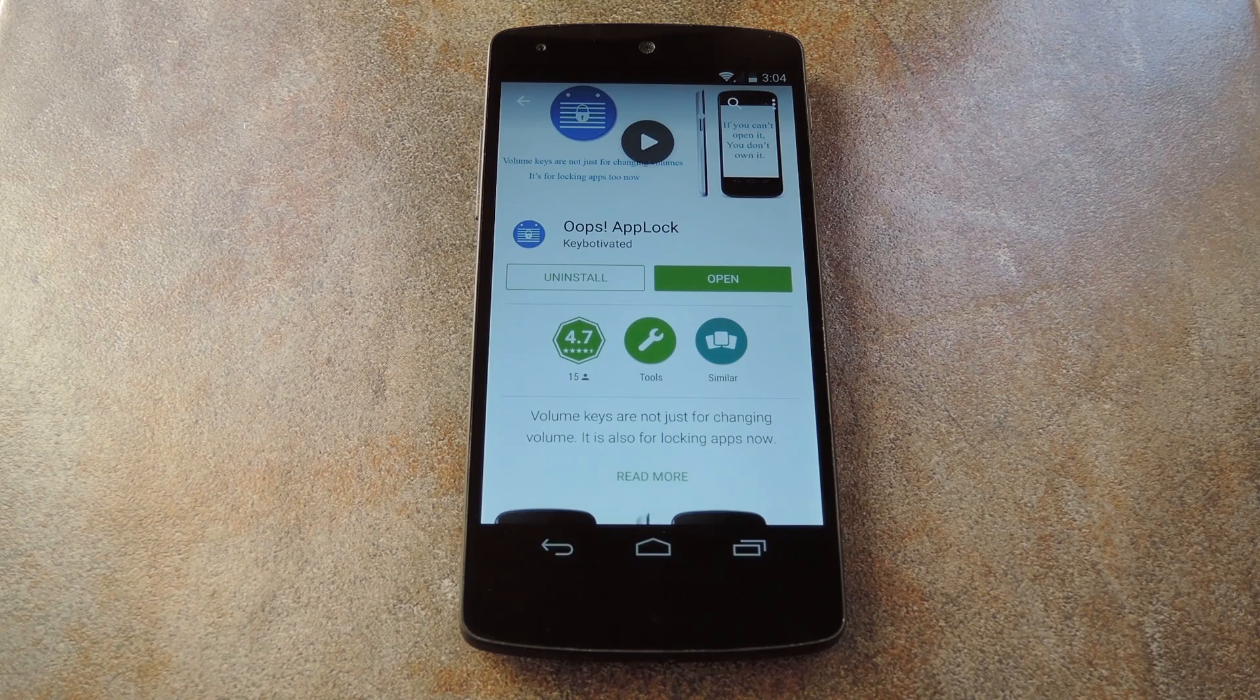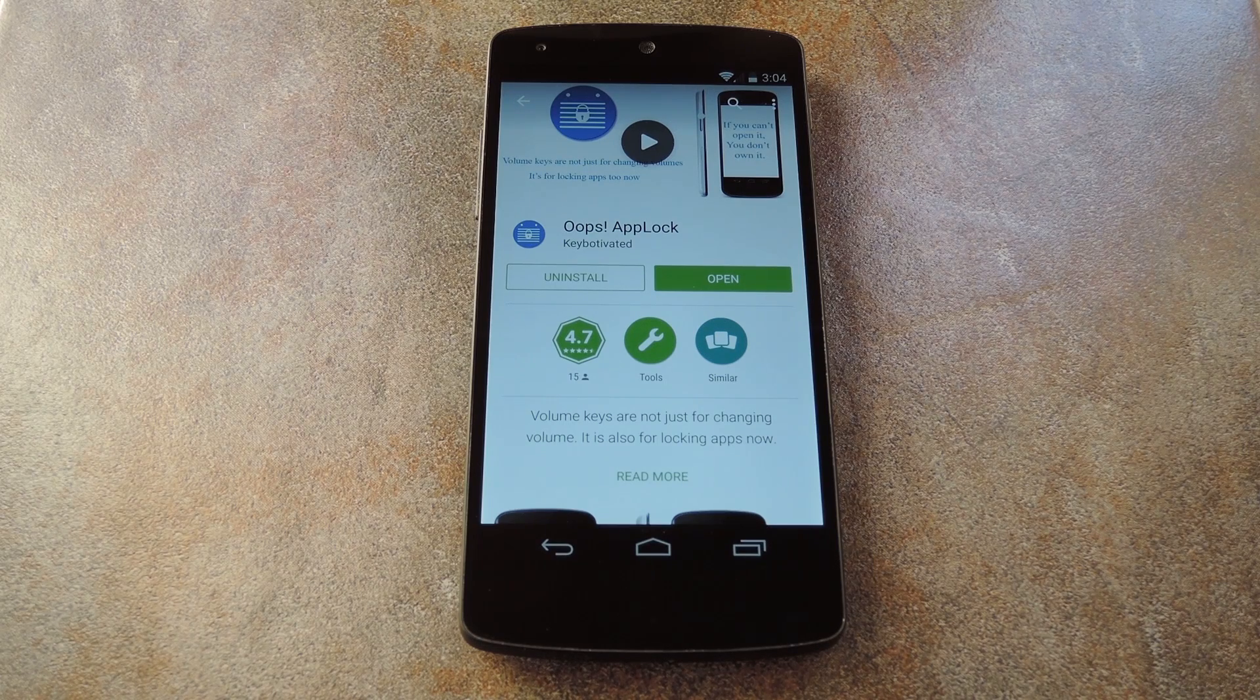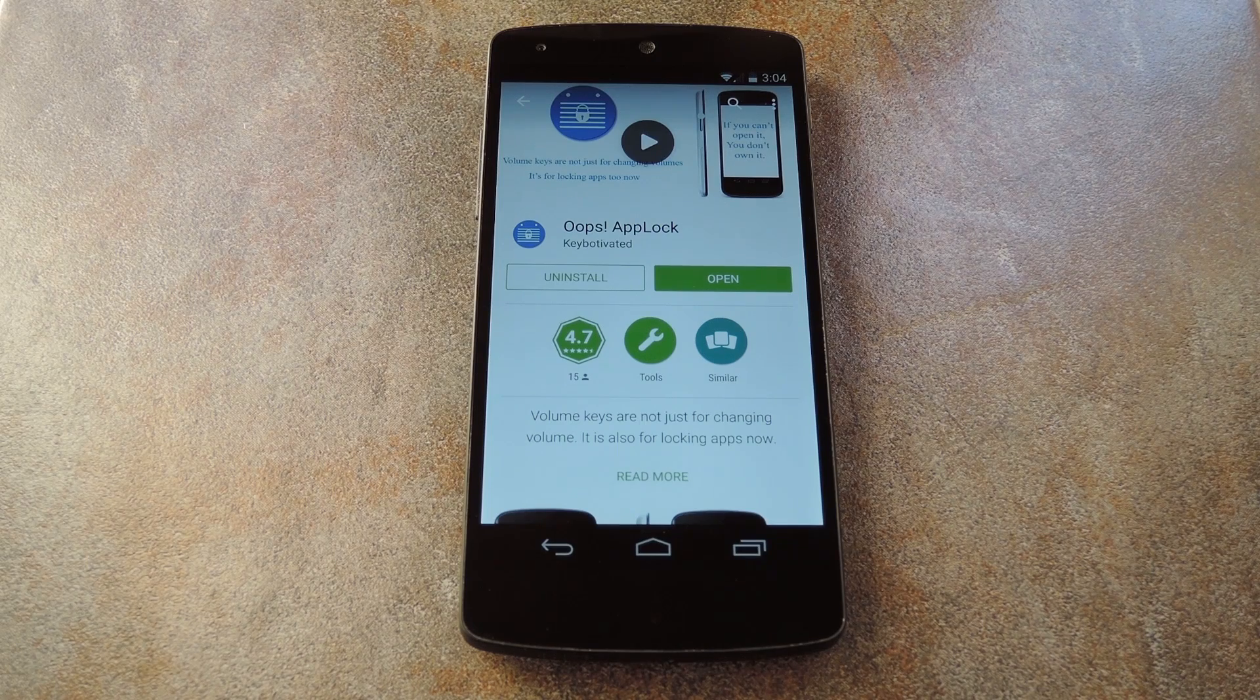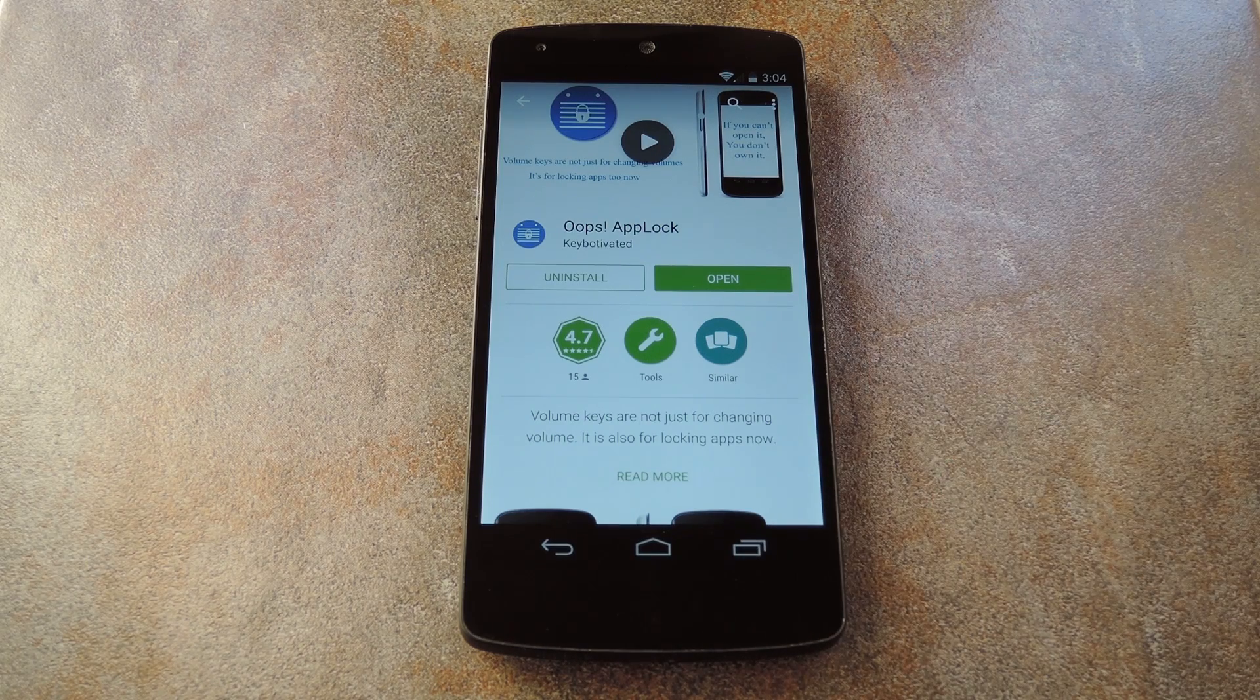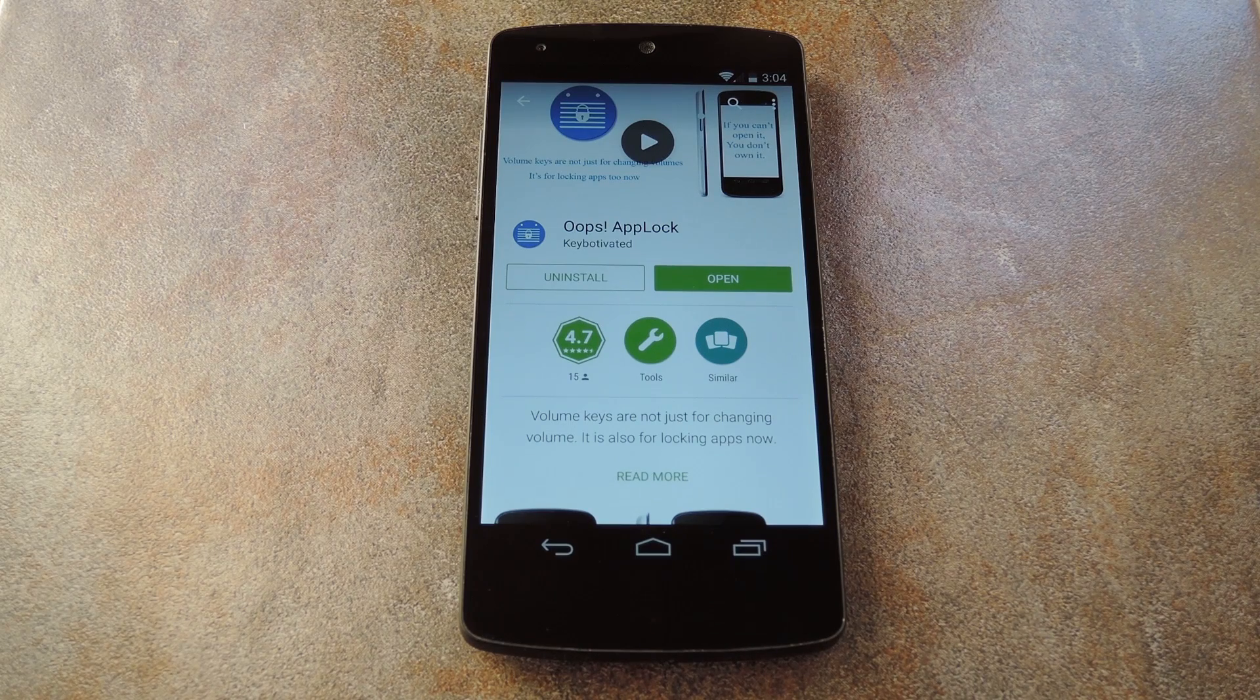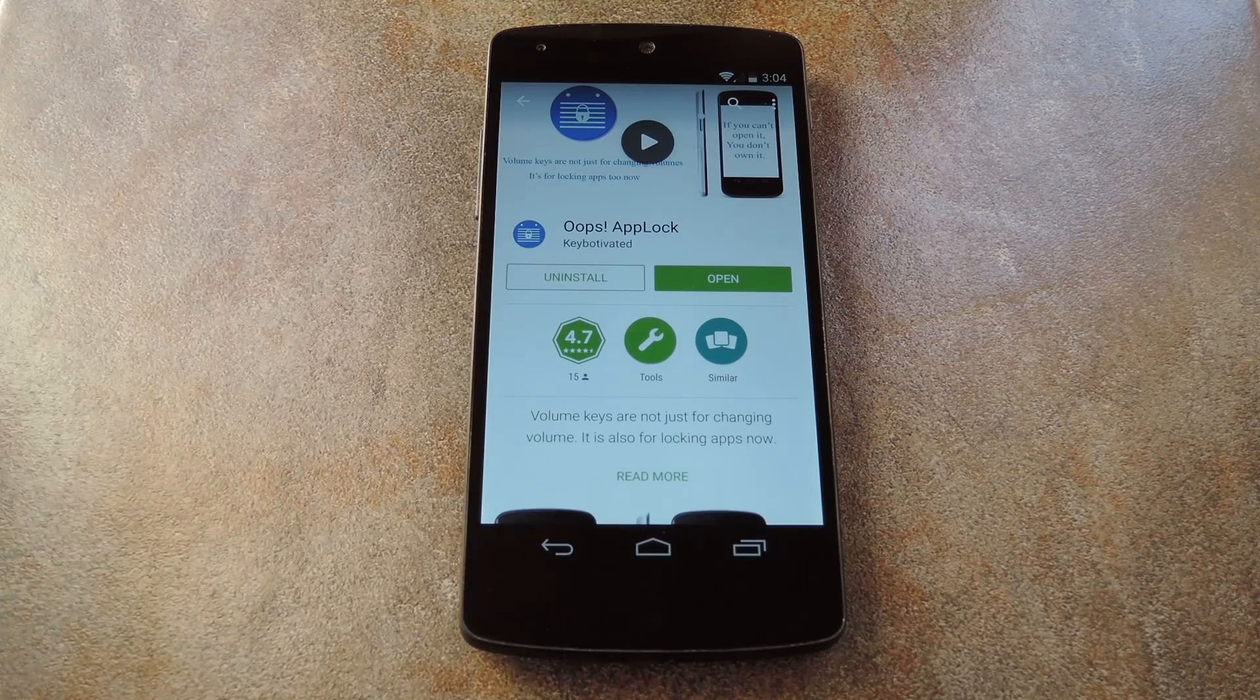Now there are several different apps that allow you to lock or restrict access to other apps, but a new offering from developer Key Motivated adds a unique twist to the genre. Basically the app, which is called Oops AppLock, allows you to restrict access to any app on your phone, and the only way to unlock such an app is to press your volume buttons in a certain sequence.